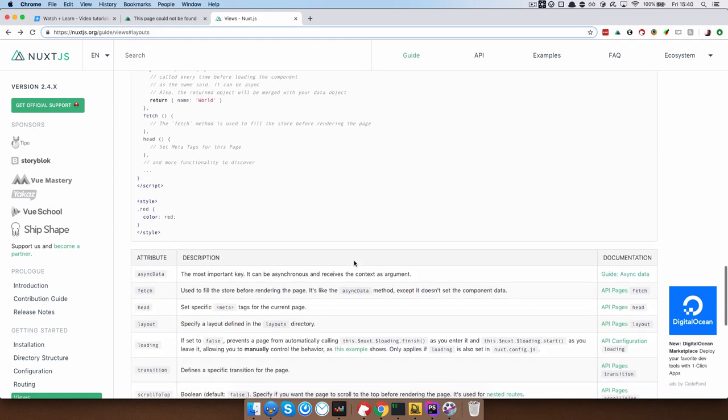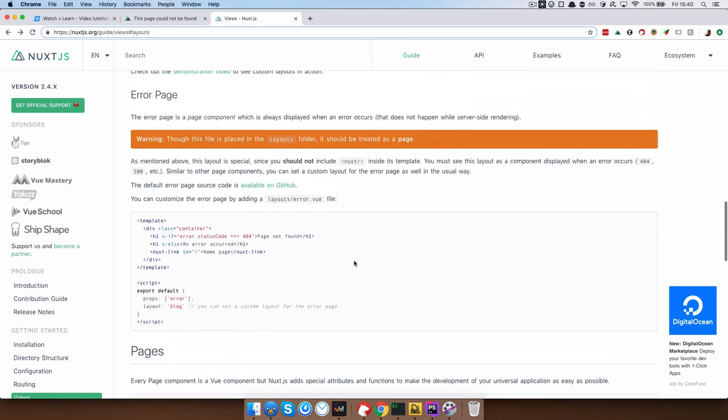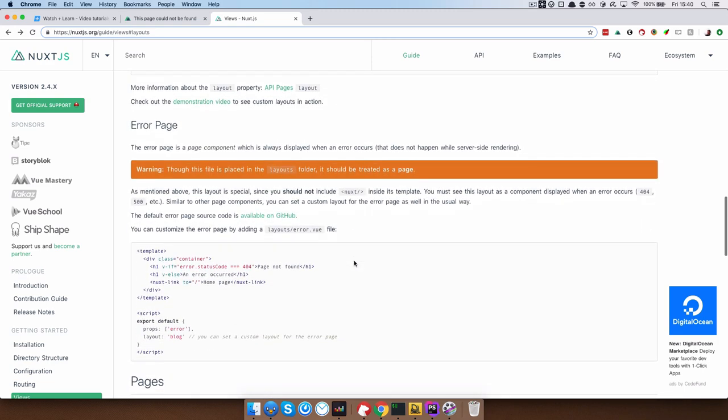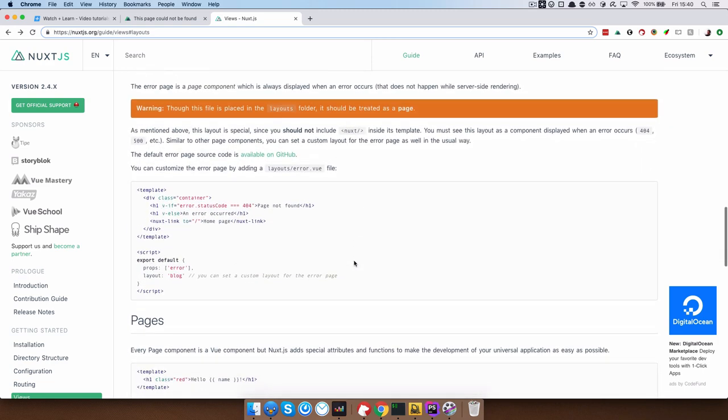then you will want to change that page. And for that page, right, you can go and check out the source for that page right here.